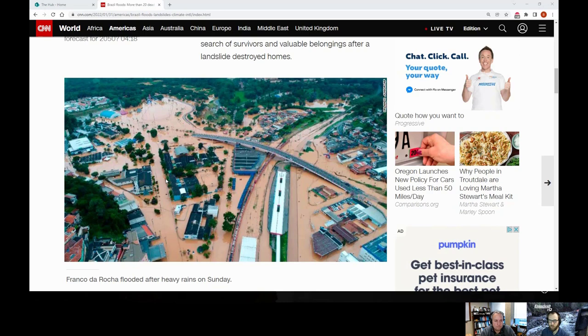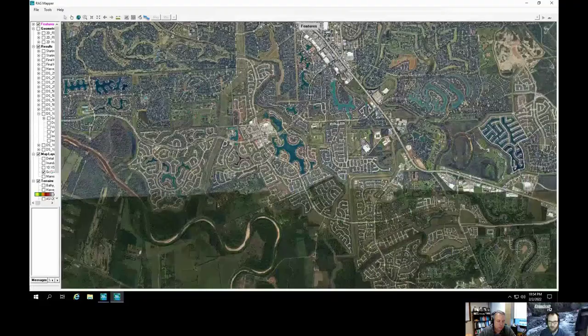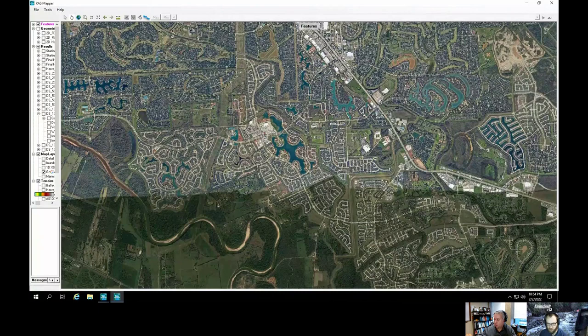We'll use a project we did in Texas as a reference — an urban flood modeling situation in the Houston area involving the Brazos River. We were replicating Hurricane Harvey flooding: a combination of heavy urban rainfall on top of really high river levels in the Brazos, which led to the stormwater system no longer functioning correctly, snowballing into additional urban flooding.